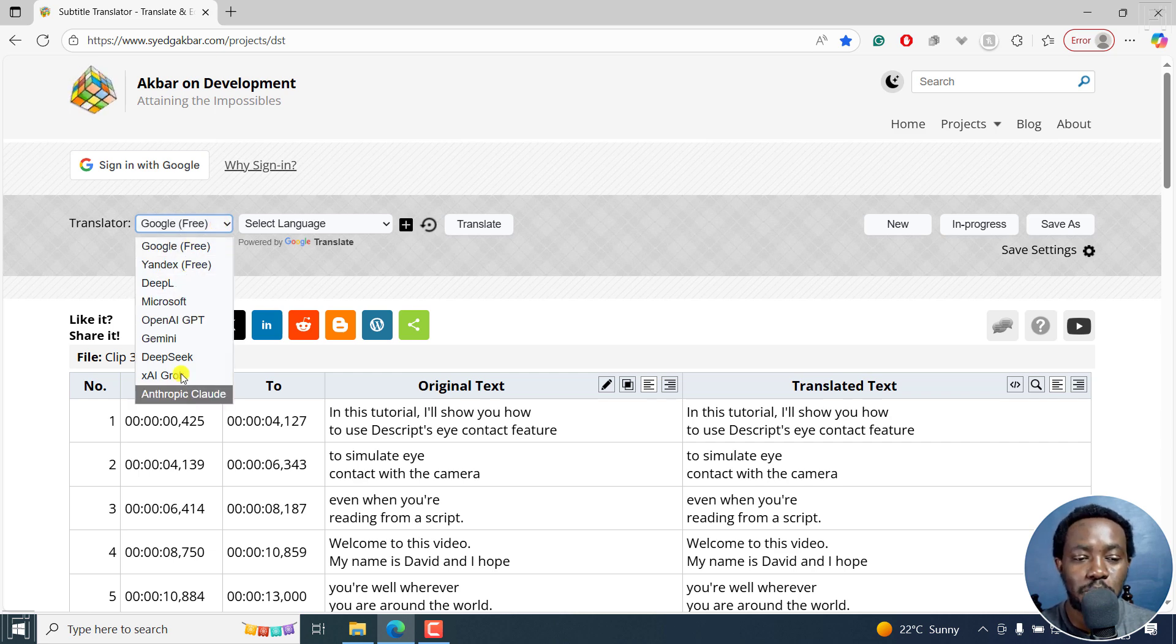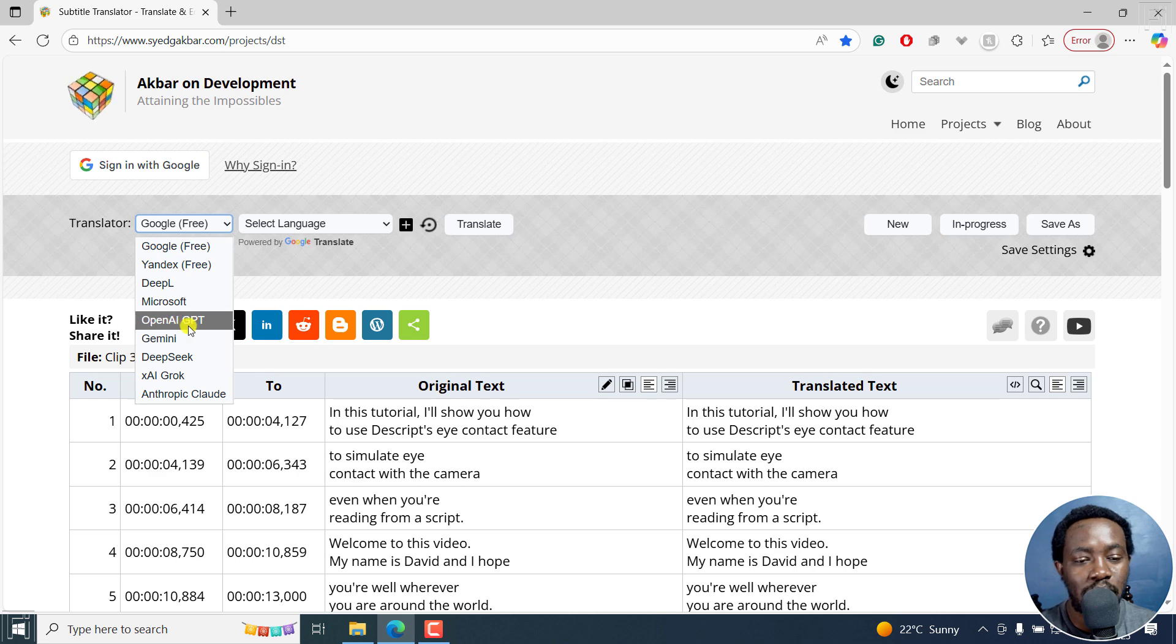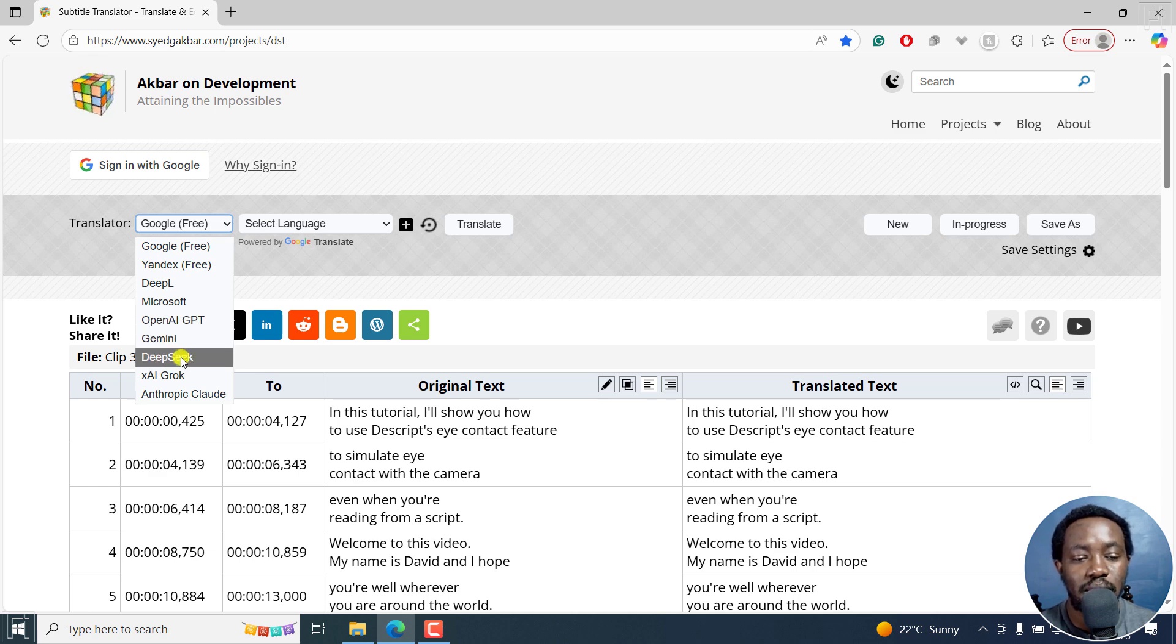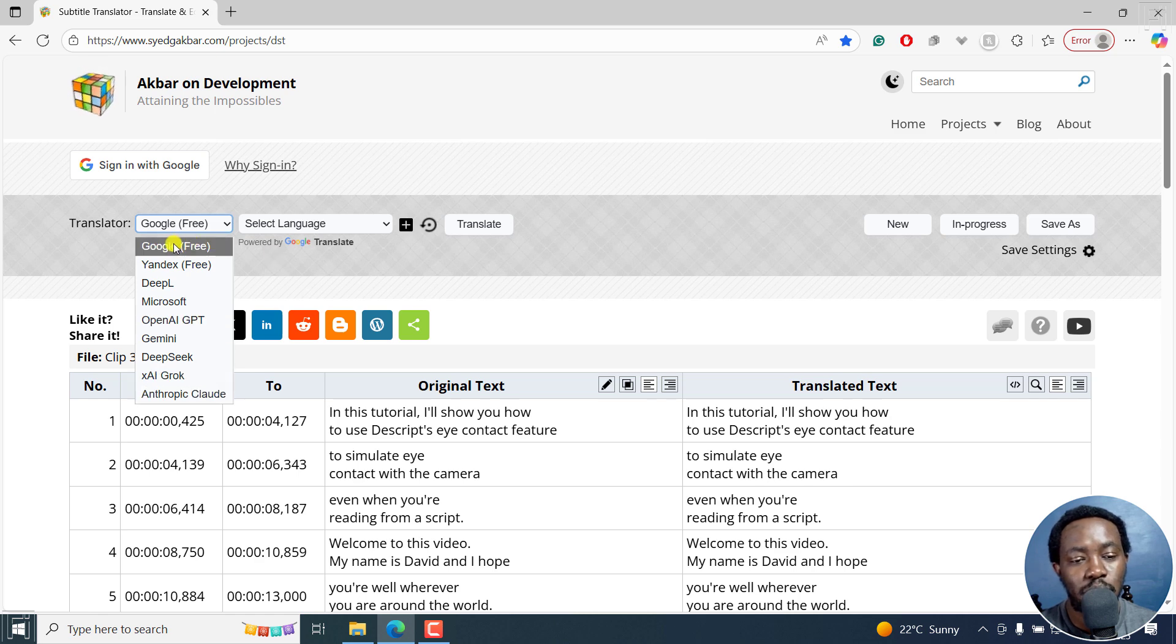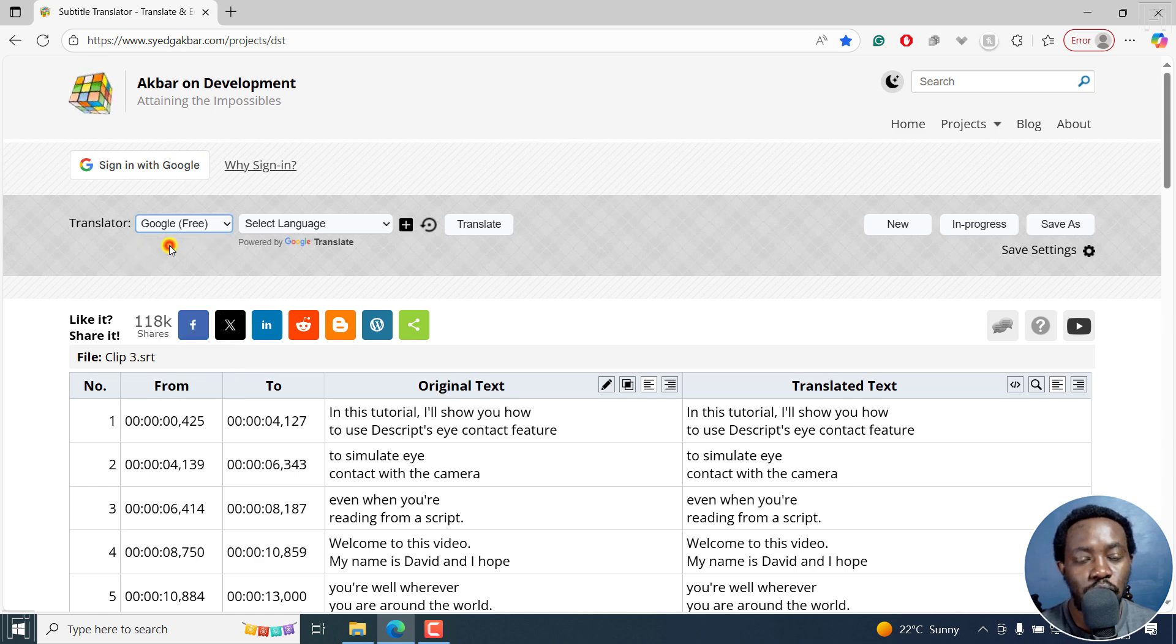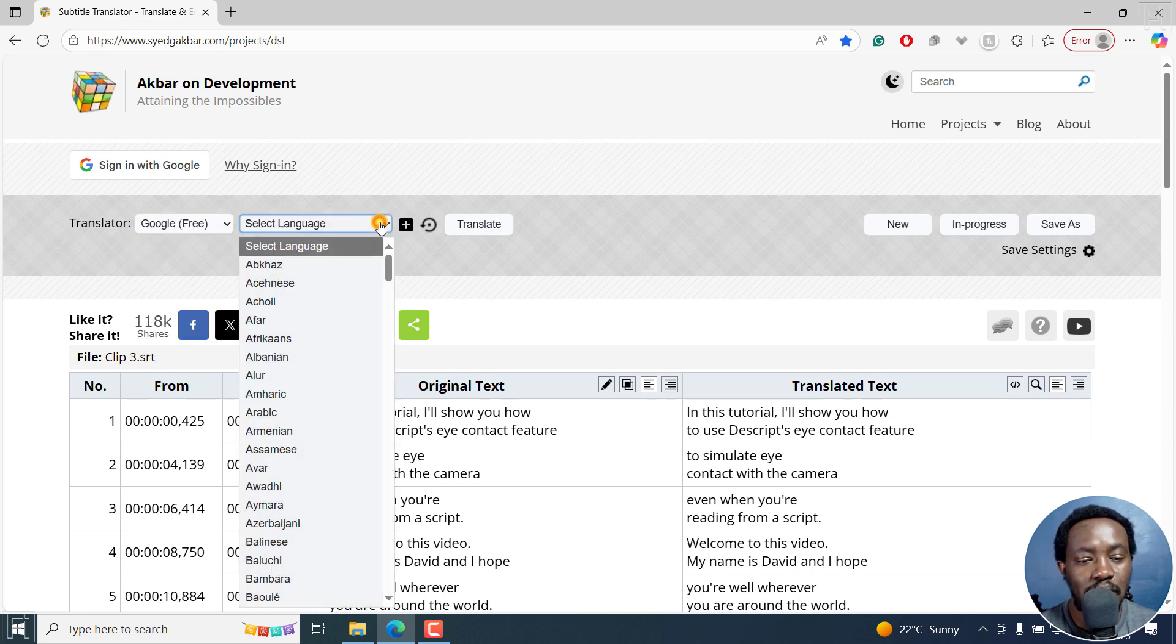But there are a couple of paid options: DeepL, Microsoft, OpenAI, GPT, Gemini, DeepSeq, AI Grok, Anthropic Cloud. So we're going to go with Google Free, and then select the language.